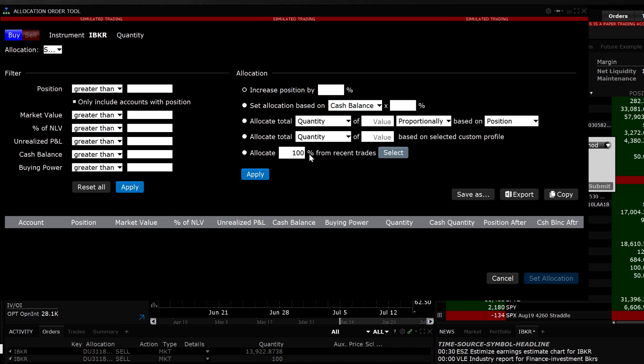Whichever symbol is highlighted prior to clicking on the Allocation Order Tool will appear at the top and you can choose between Buy or Sell.